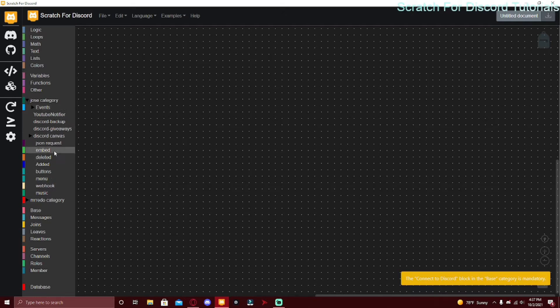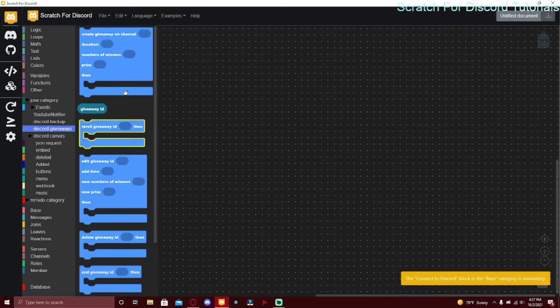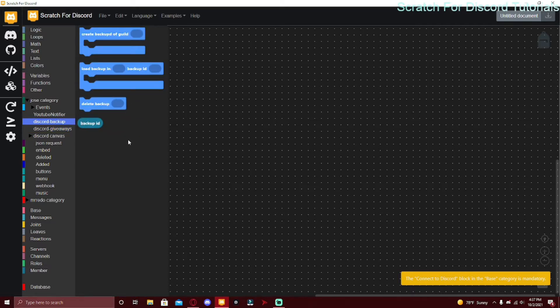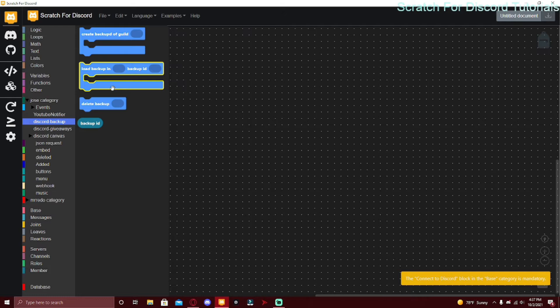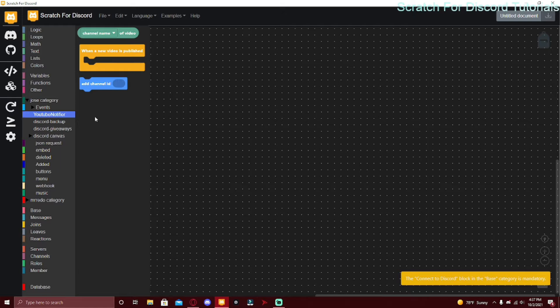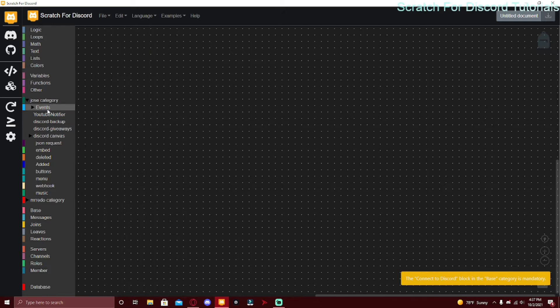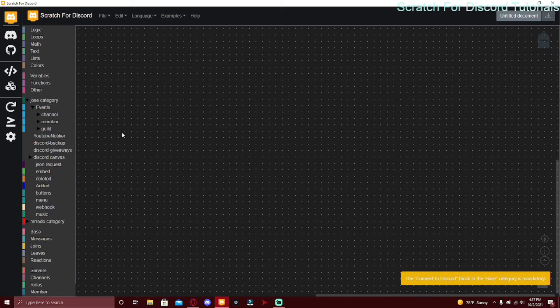There's Discord Giveaways so you can actually create a giveaway, that's really cool. Discord Backup - you can back up a server and load backup so you can make backup commands. Also YouTube Notifier which is really cool too. You can add channel ID and then when a new video is published you can announce something or send something somewhere.